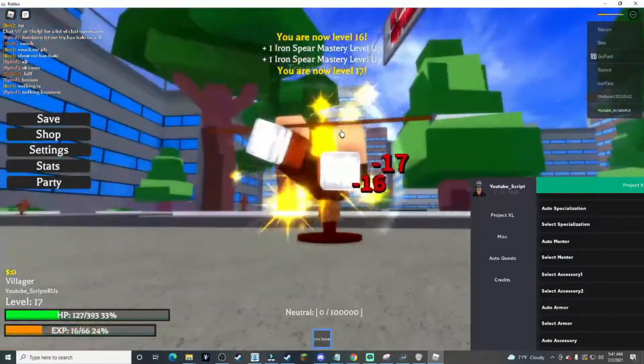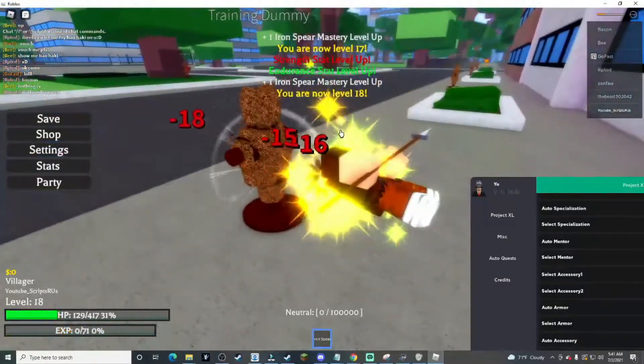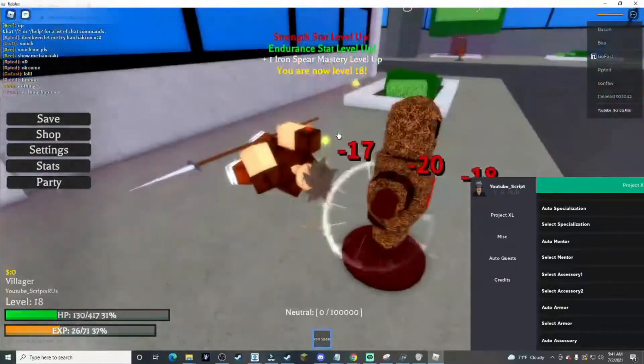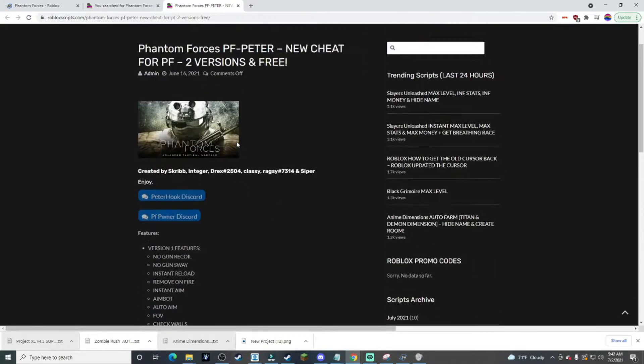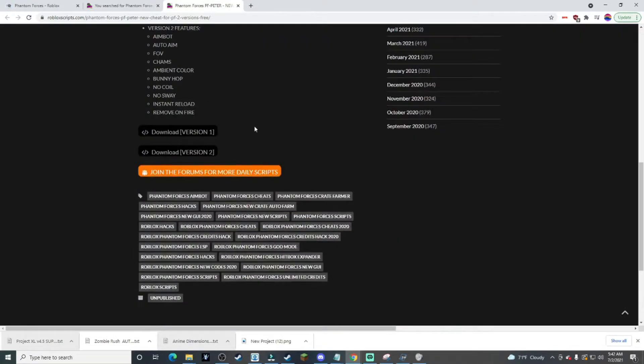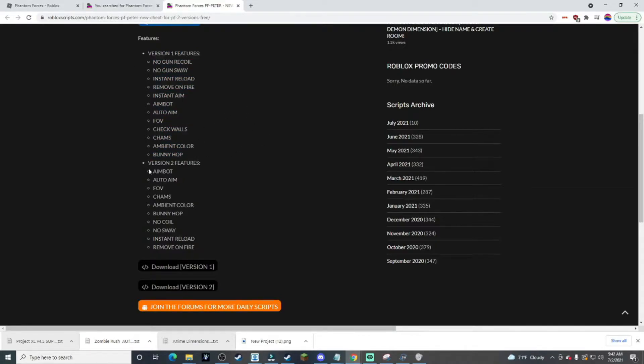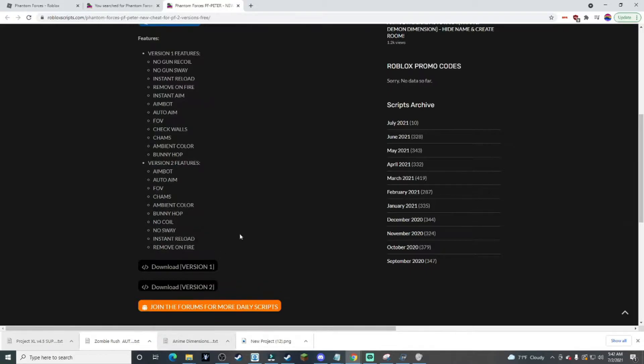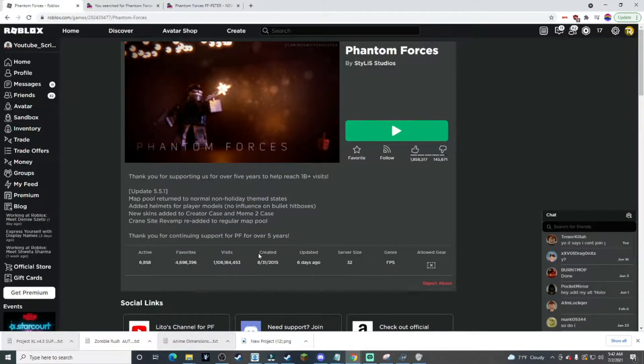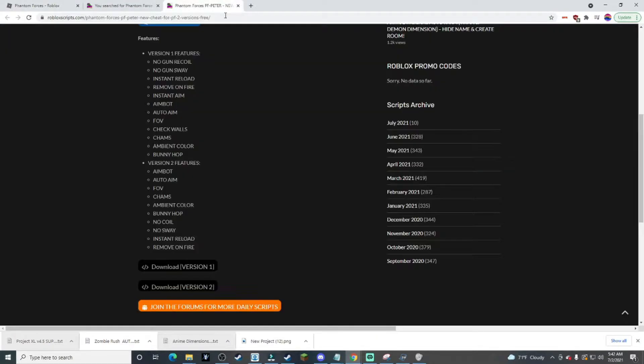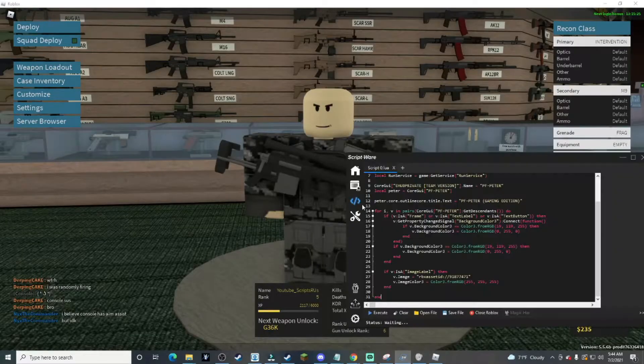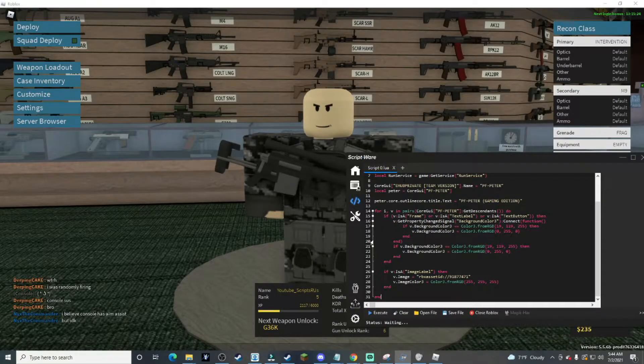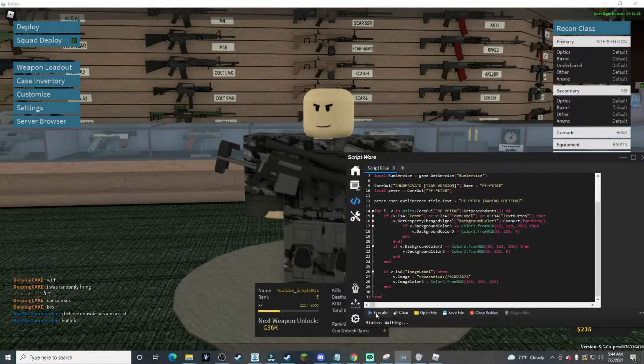Alright, so the next script is Phantom Forces aimbot and stuff. We're gonna be downloading version two. As you know, Phantom Forces has a great anti-cheat. They package a lot of stuff. So yeah, let's just download version two. Since the game is loaded, let's inject and execute the script.